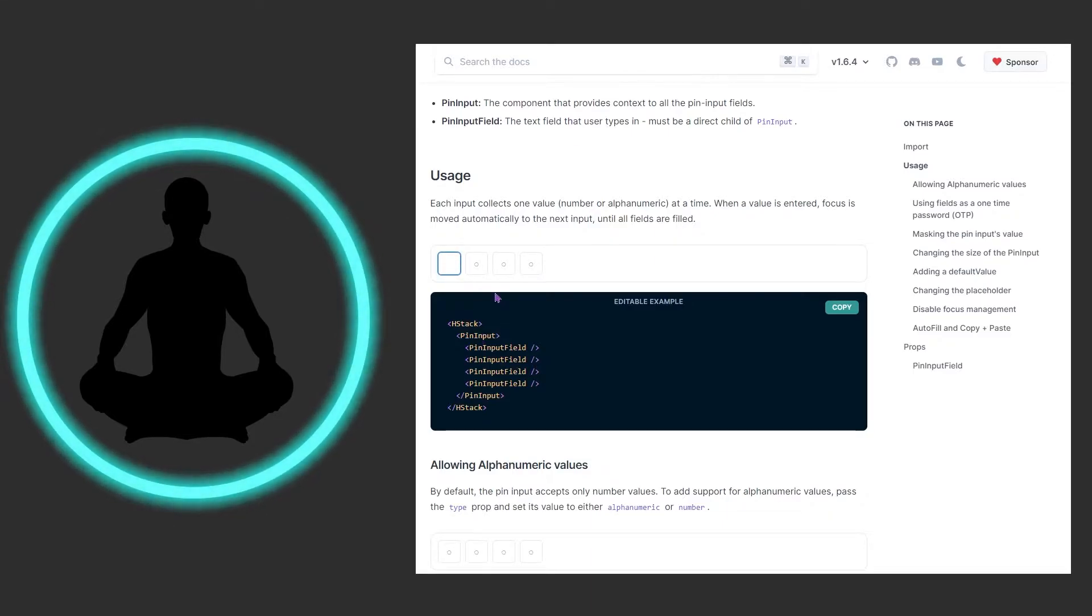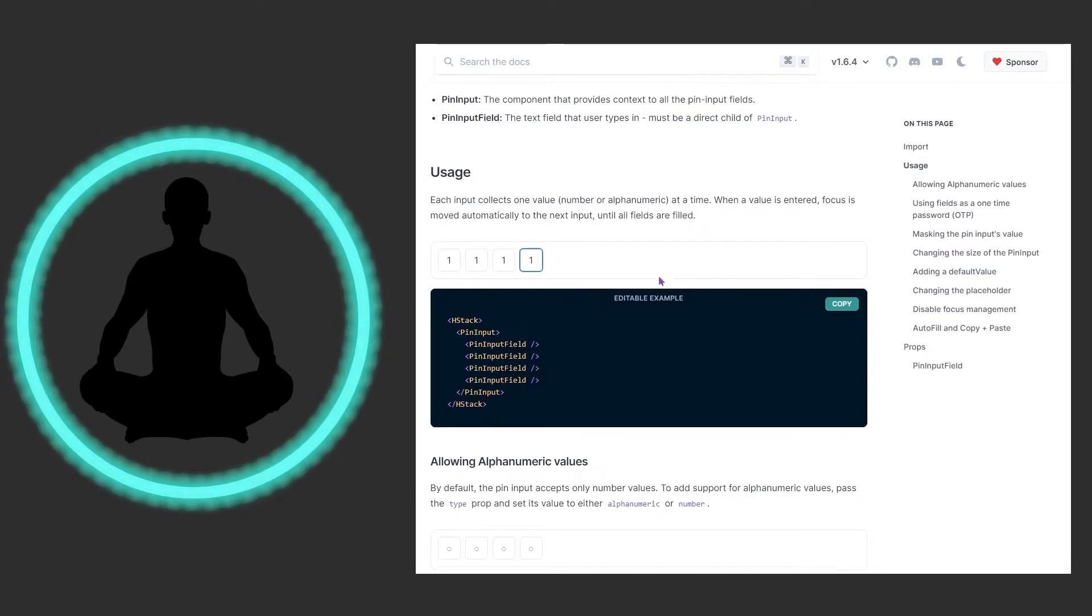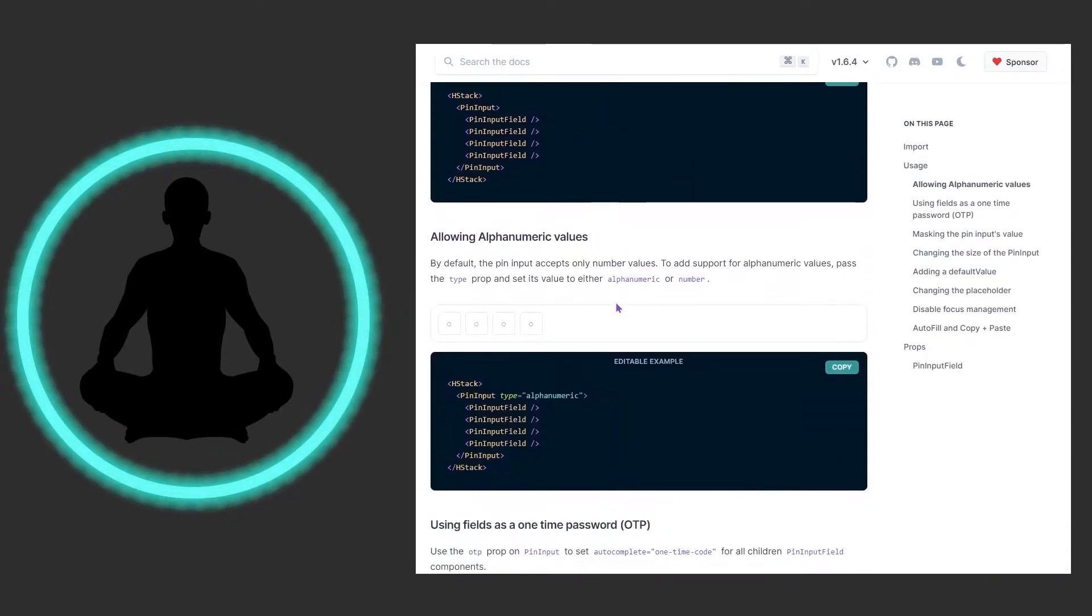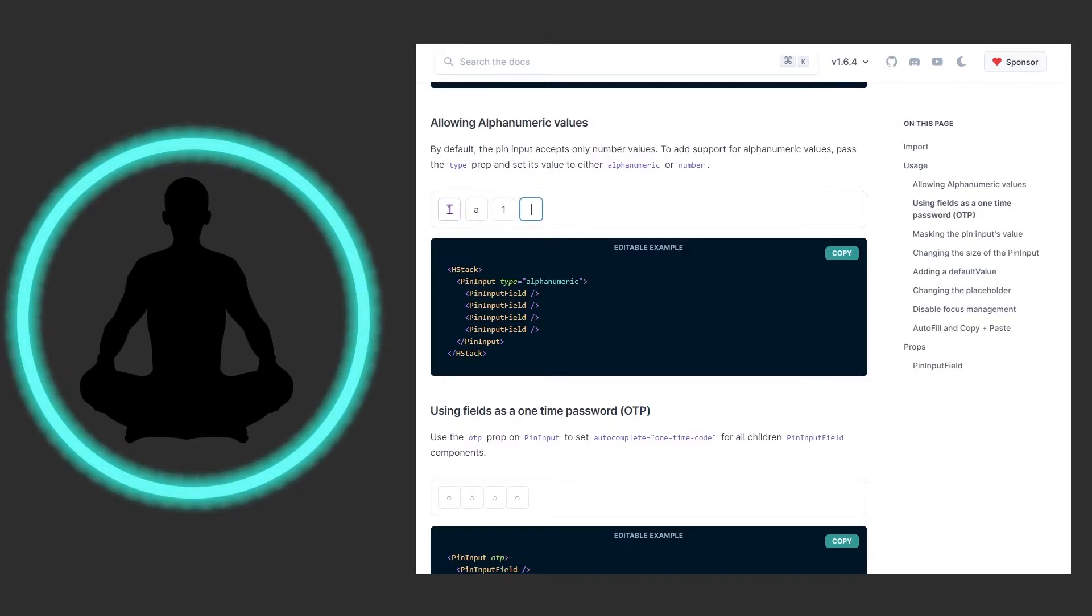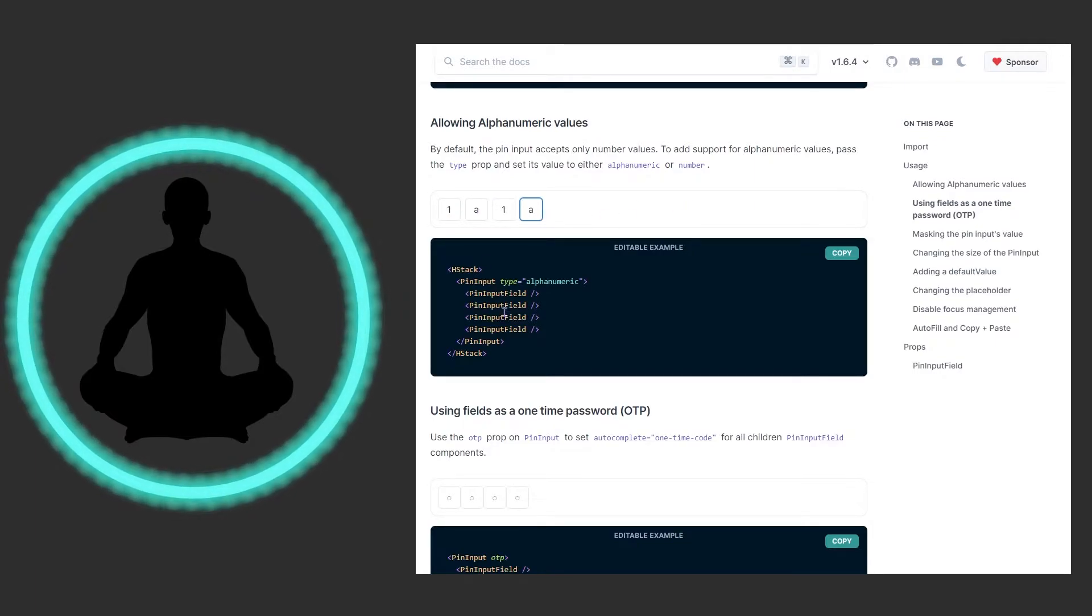We can see right here that we have hstack, pin input, and then the pin input field. These are all children of the actual pin input. As we come in here and type one one one one, that works. We could also allow for alphanumeric characters, so maybe we want to do one a one a.